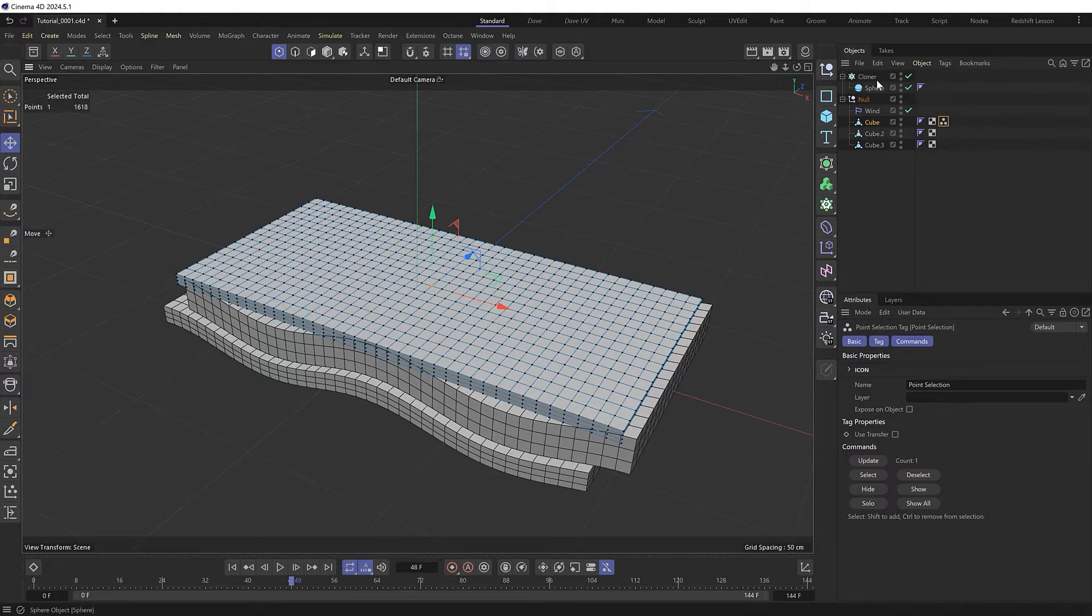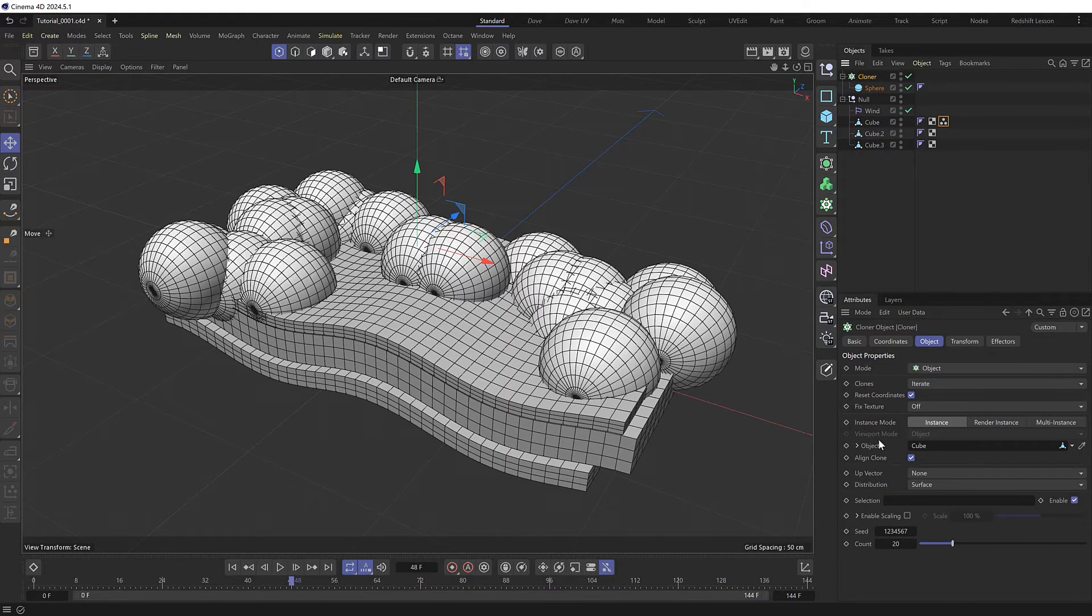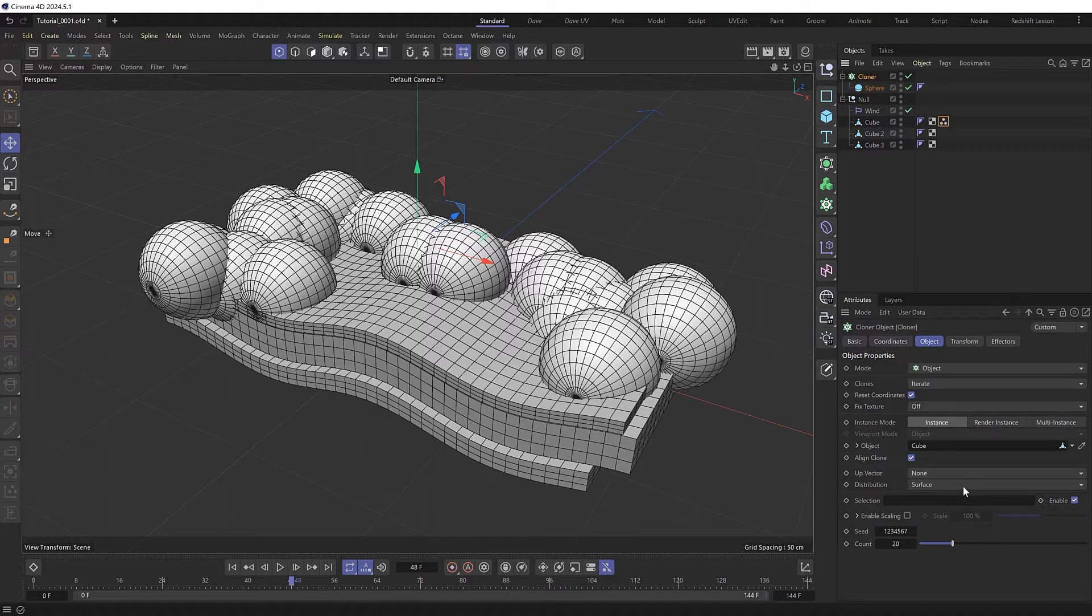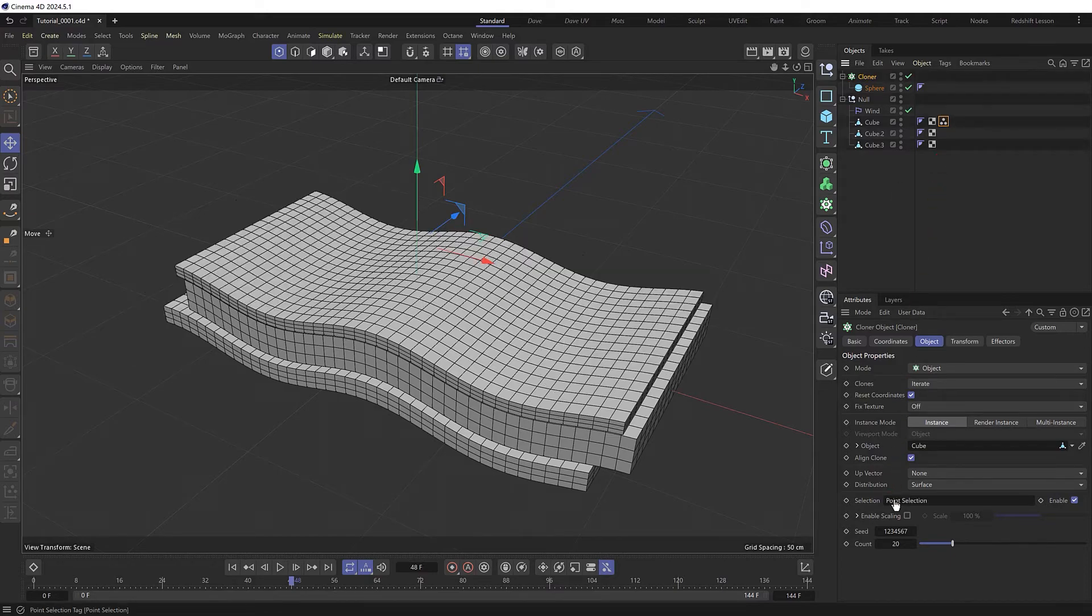If we grab our cloner again, we can use that mesh as the object we want to clone to by dragging it into here, which clones a bunch of copies all across the surface of our object. But to get just one sphere onto the point we selected, we can drag the selection tag into the selection slot of our cloner.